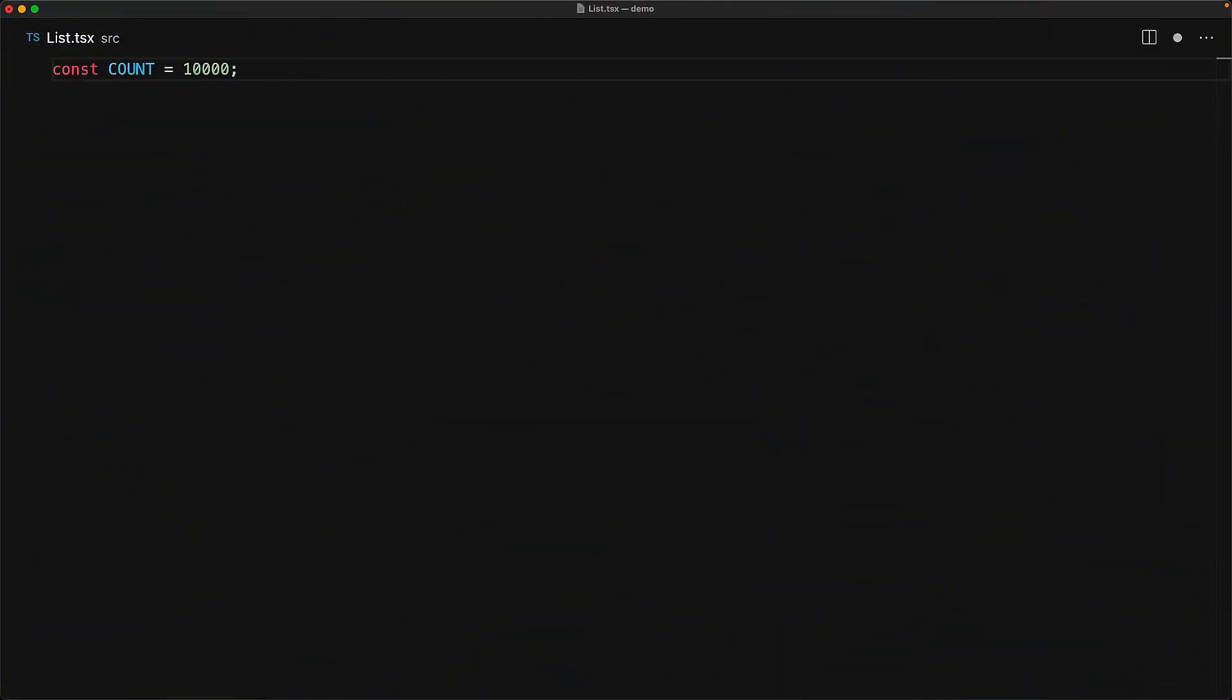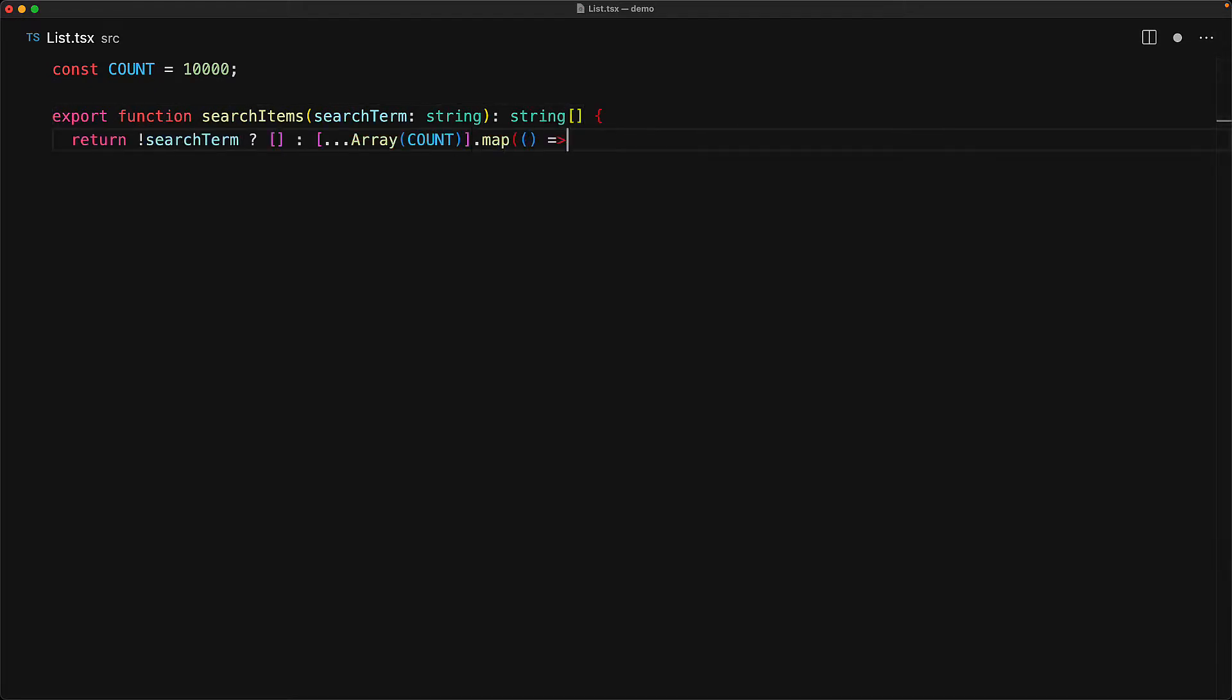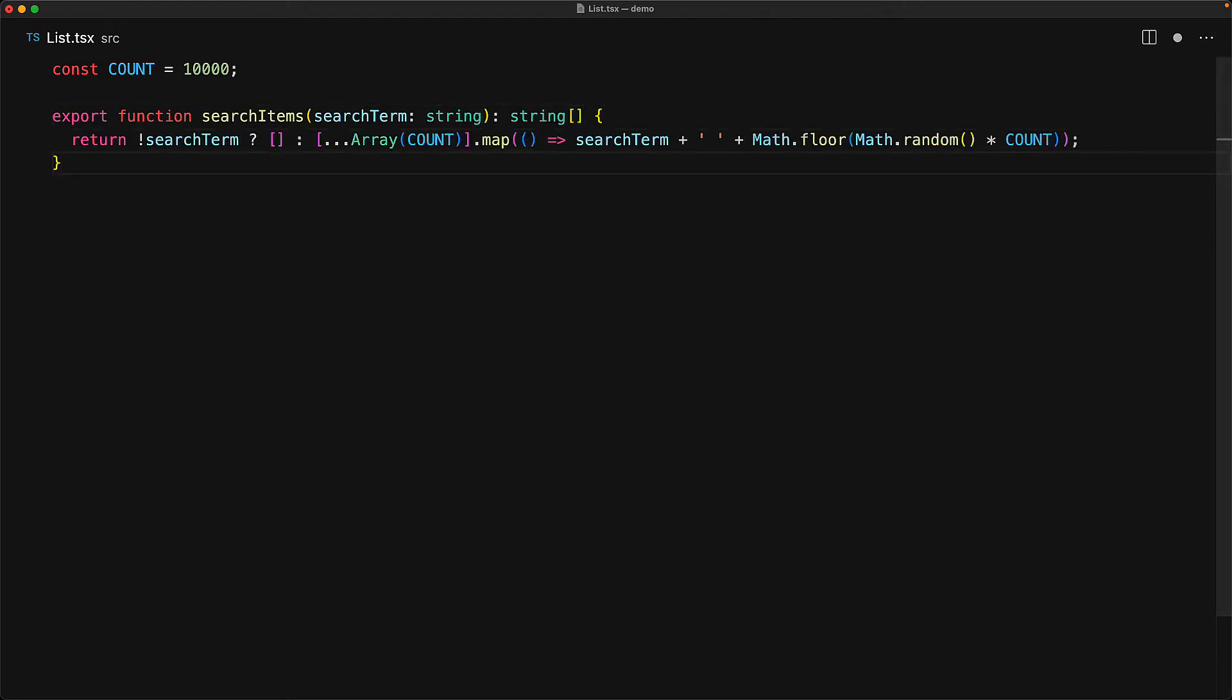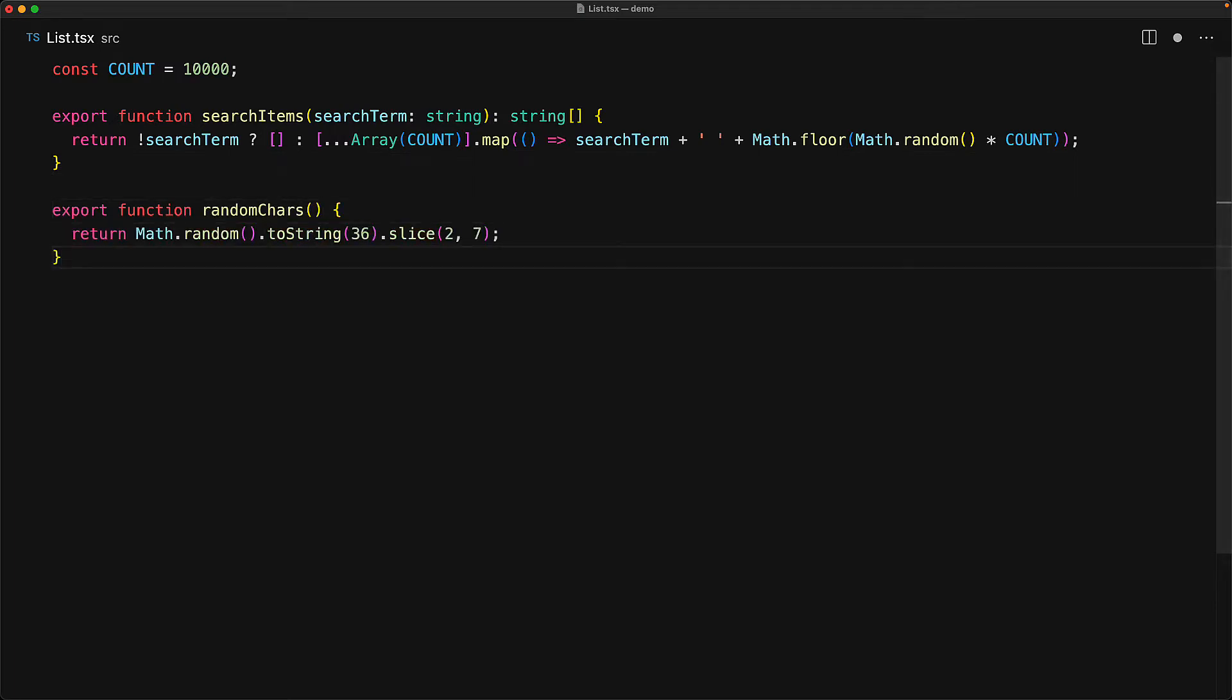Now, if we are going to demonstrate some performance issues, we are going to need to render lots and lots of items, so let's render 10,000 items. We have this utility function called searchItems, which takes a search term as an input and if a value is provided, then it generates count number of search terms. We will also provide the user with the opportunity to generate a random dummy search term and for that we have this utility function called randomCars.